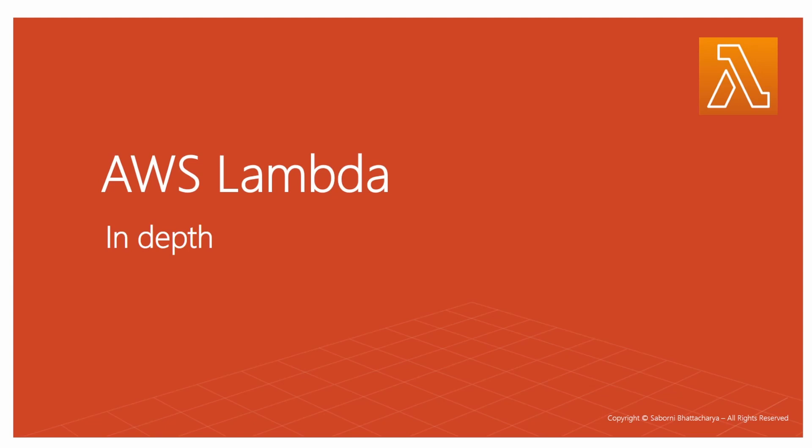So in this video, expect some theoretical concepts to get cleared, and I would be providing you the link to the tour of AWS Lambda console and how to create a function from there.